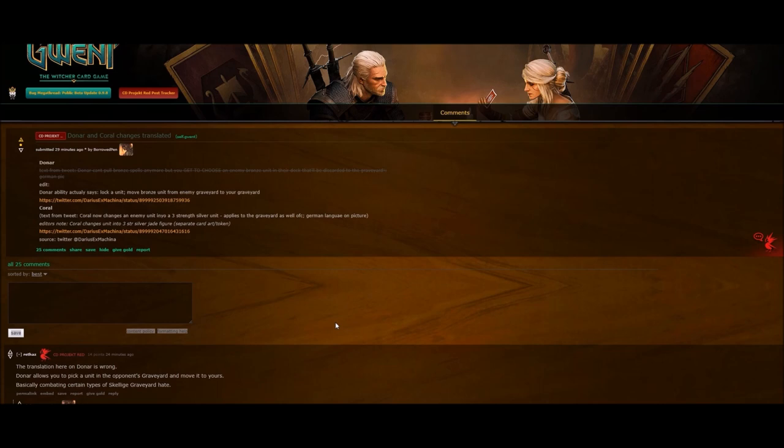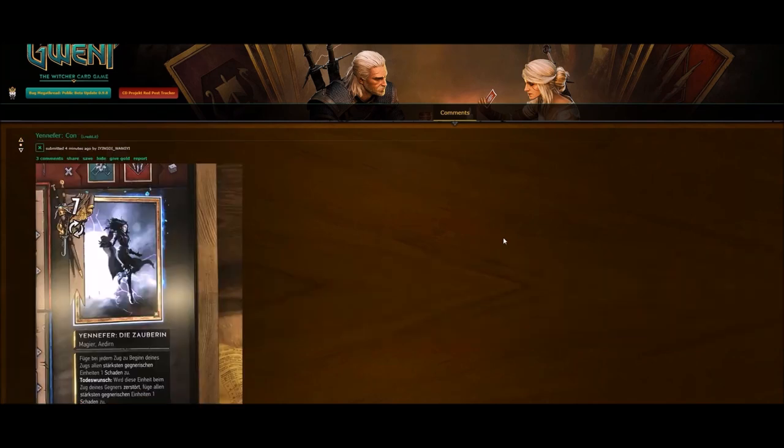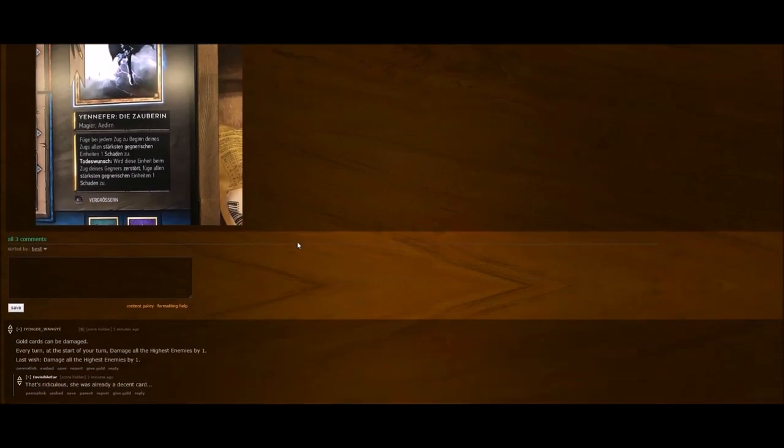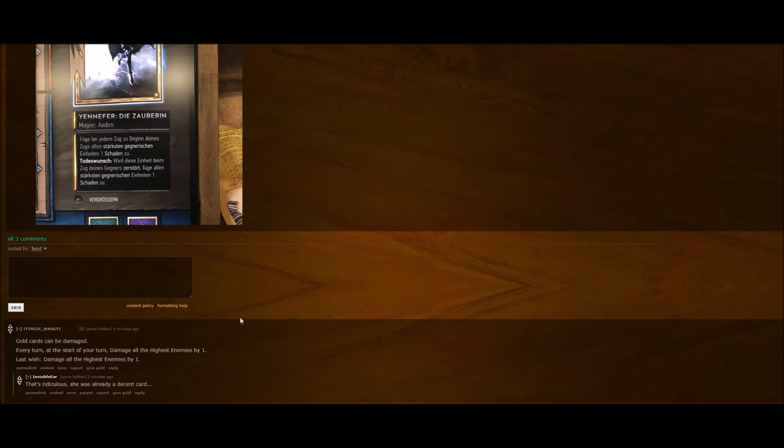Hey guys, right when I was hitting end, one more card dropped. Yennefer Conjurer was changed as well. Now she's a gold - gold cards can be damaged now. Every turn at the start of your turn, damage all the highest enemies by one. Last Wish: damage all the highest enemies by one.